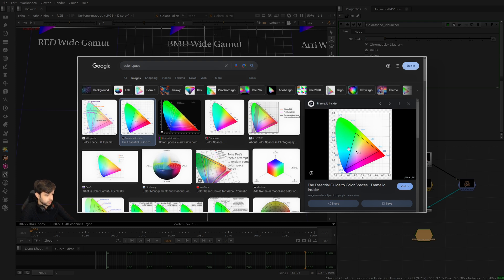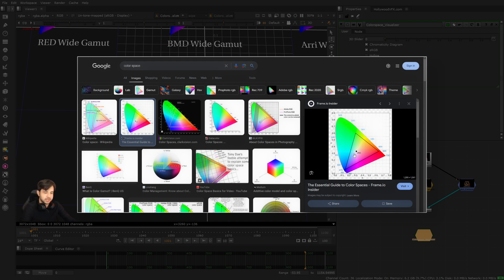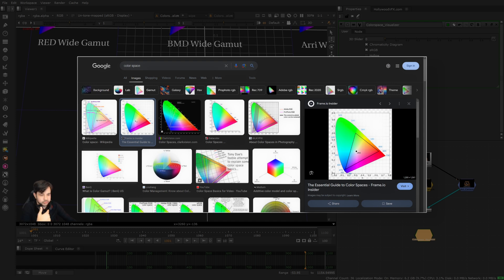We look at color spaces of devices within the color space of human vision because human vision is the most important thing when it comes to digital media. At the end of the day, cameras and monitors are always going to be viewed by humans, so we want to identify what greens, reds, and blues a human eye can see, and then what greens, reds, blues, and every combination in between certain devices can see.